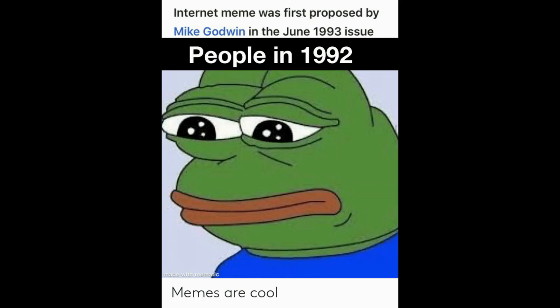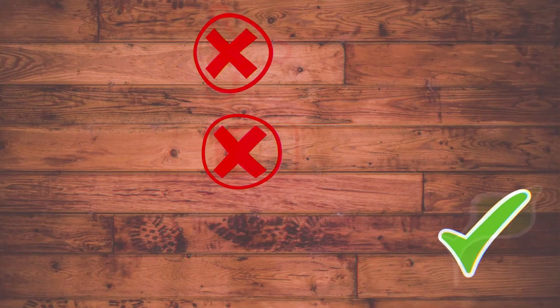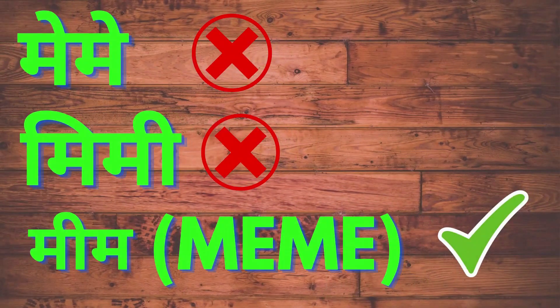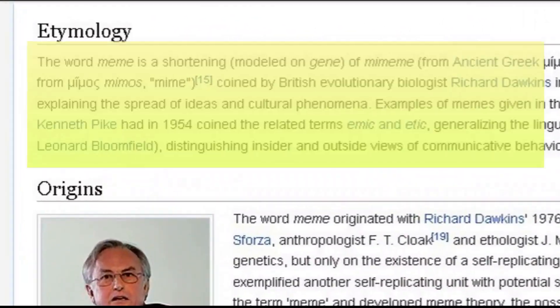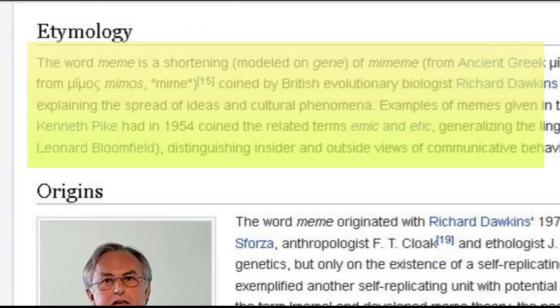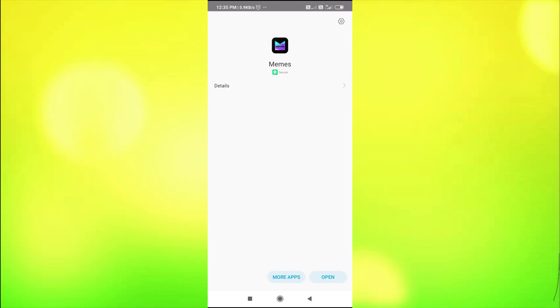Behind this word, the main attempt was to explain how ideas replicate, mutate, and evolve. The very first internet meme was proposed by Mike Godwin in June 1993. The word 'meme' — M-E-M-E — is actually derived from the word 'mimeme' but in short we call it meme.